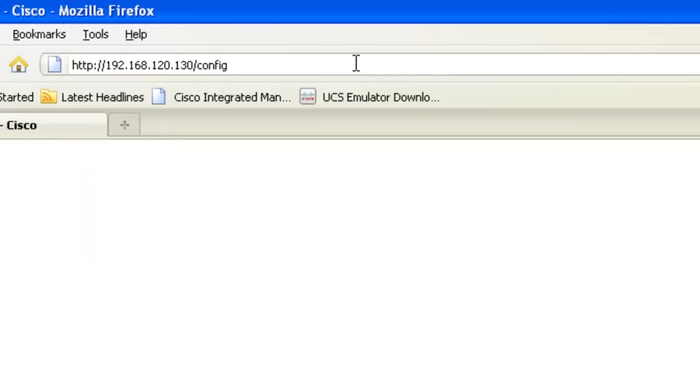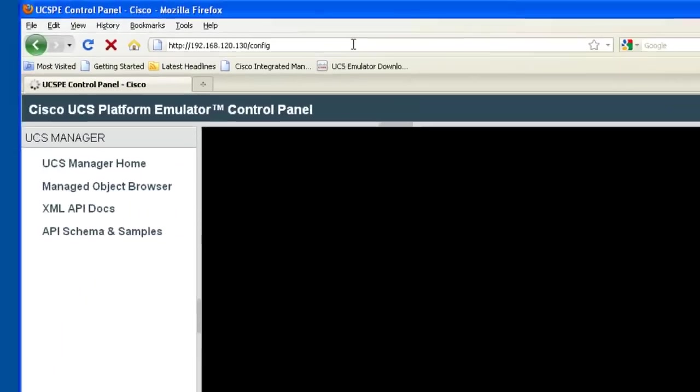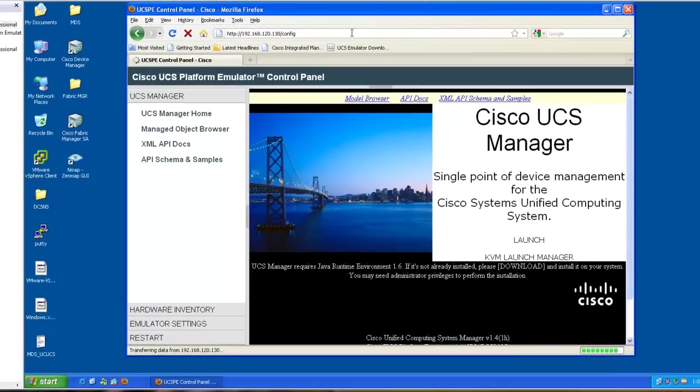Okay, now you can see we've reached the UCS emulator. Before we launch UCS, let's go over some of the items that you can configure in this emulator.